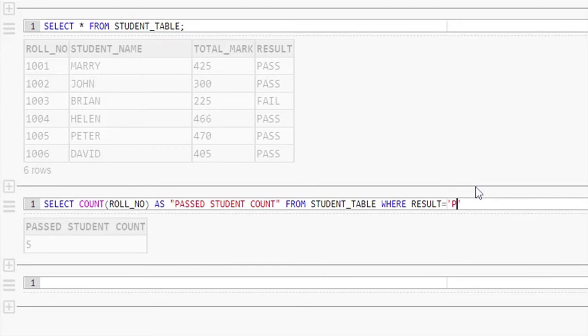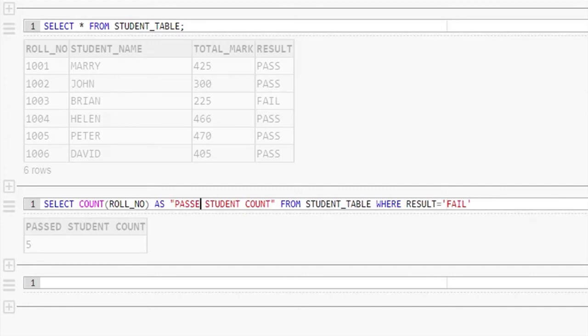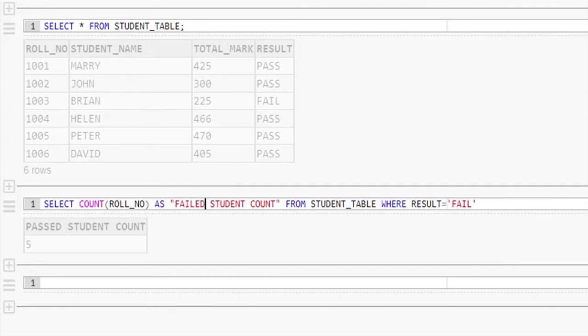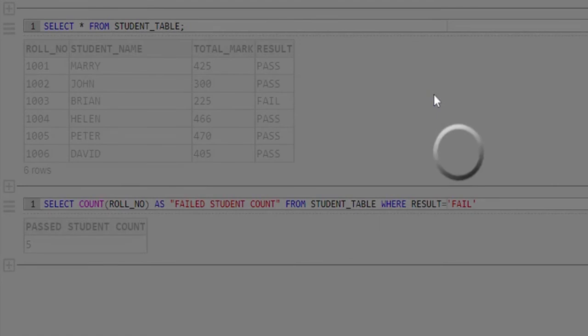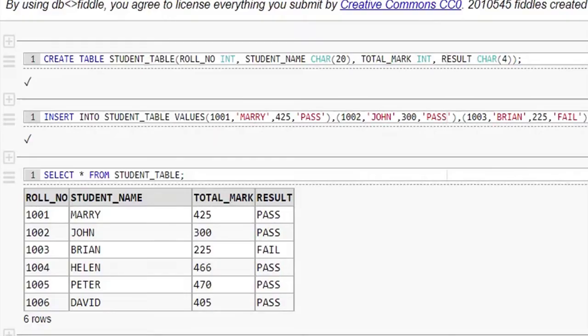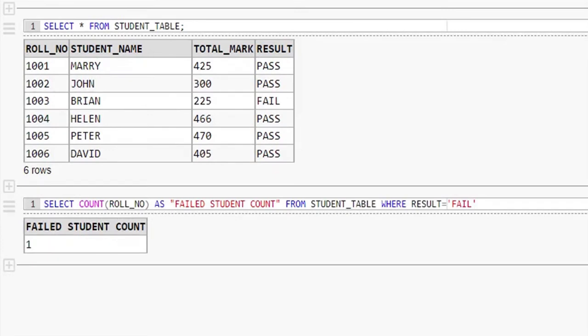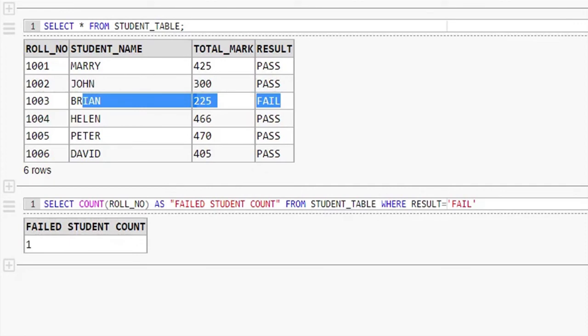Now if you want to see the failed student count, then just replace the where clause value as fail. Also we change the alias name as failed student count. Let me execute this query. See the result, we got one. It is because there is only one failed student on the student table.